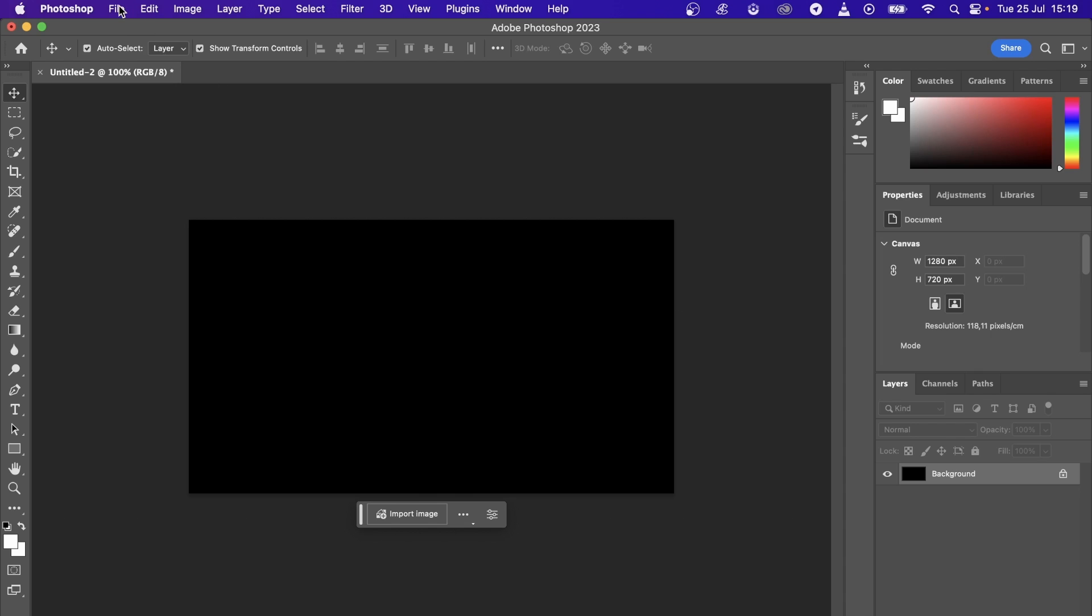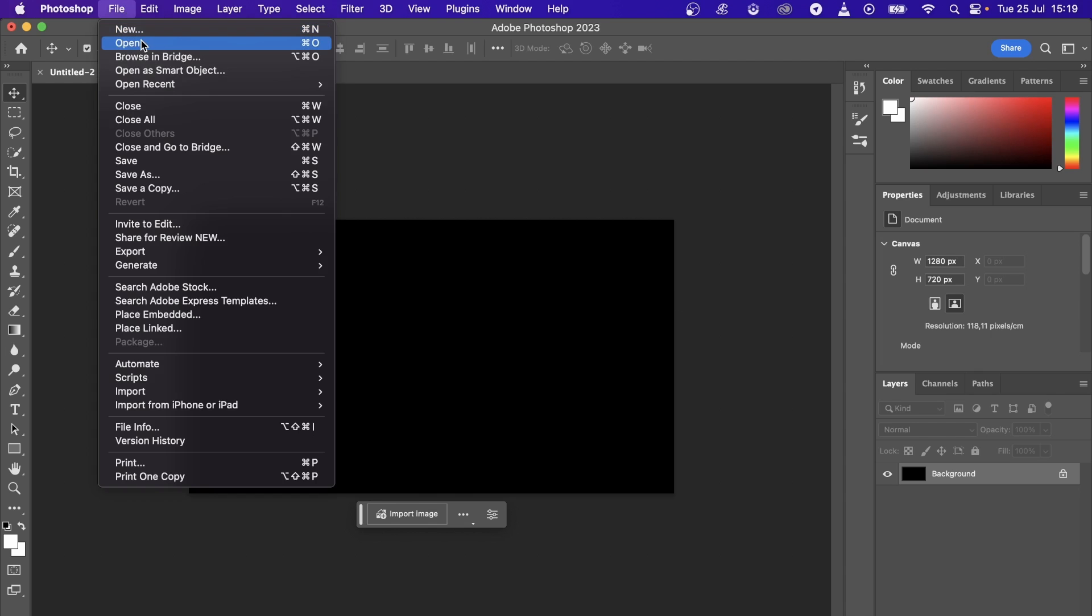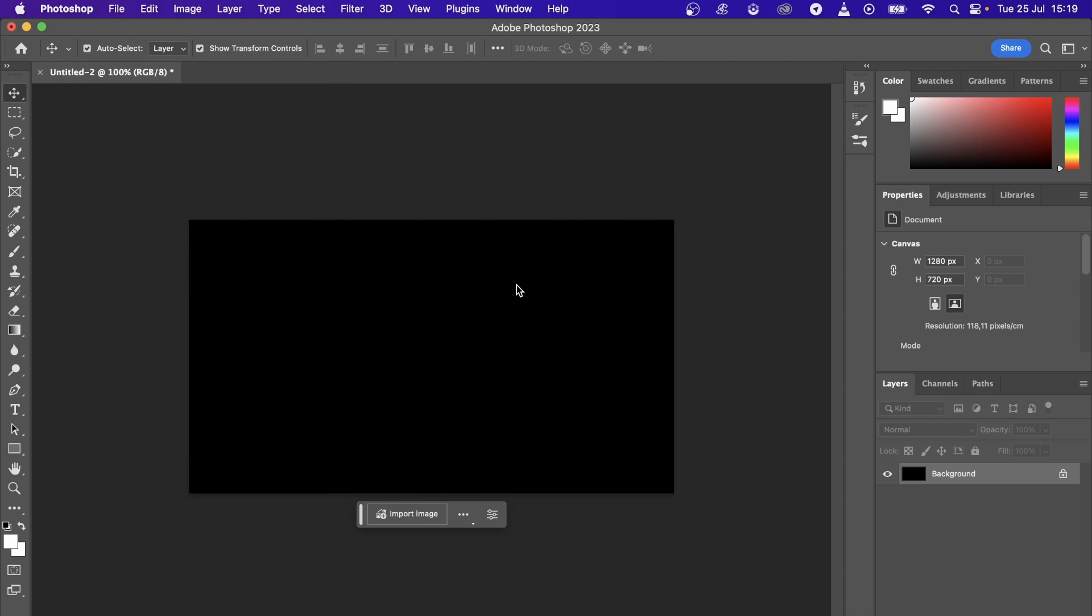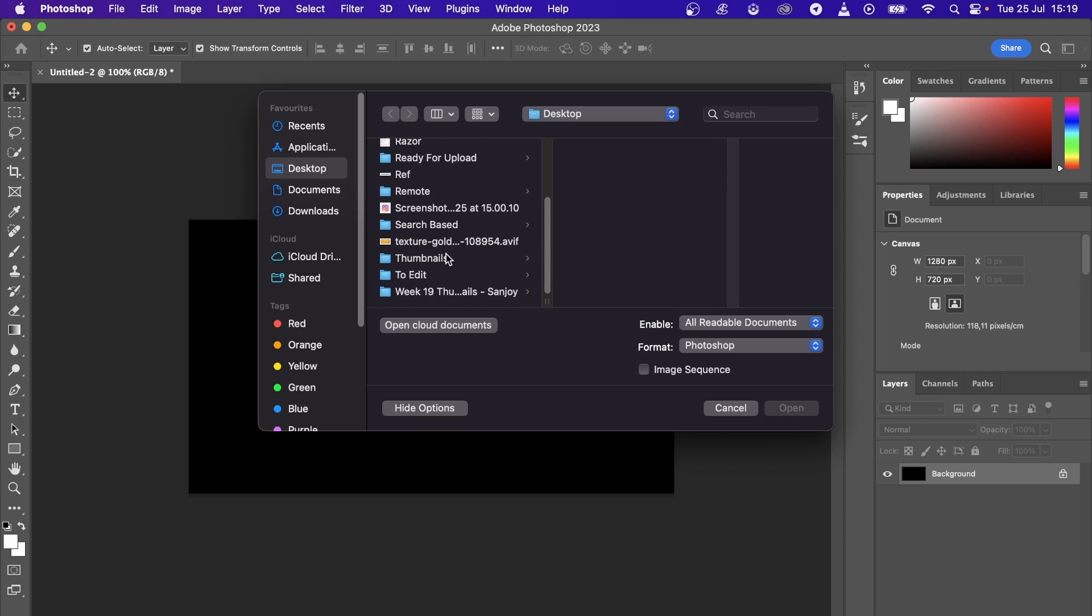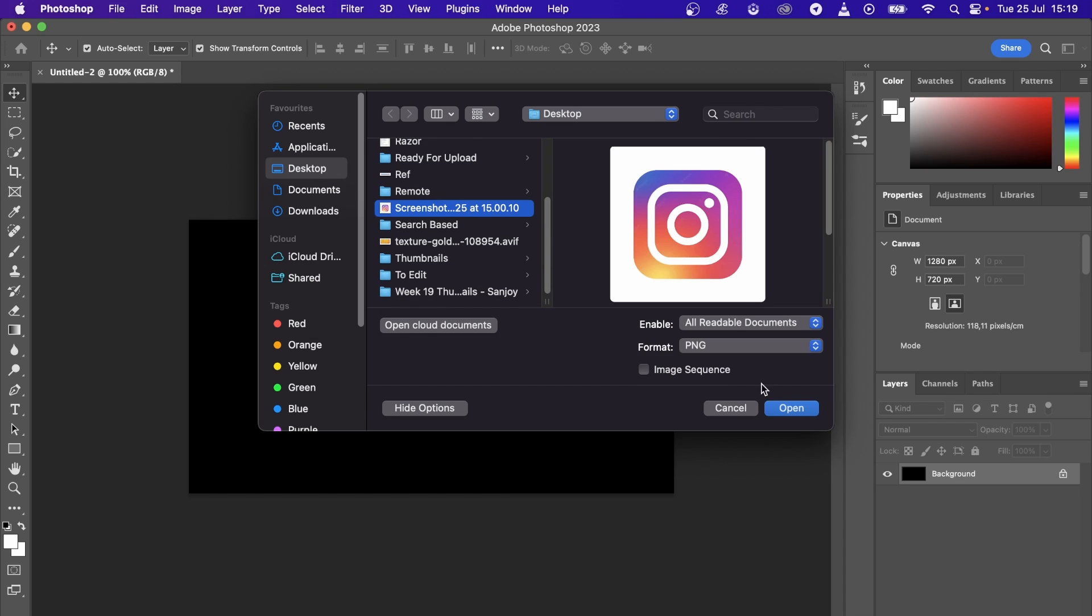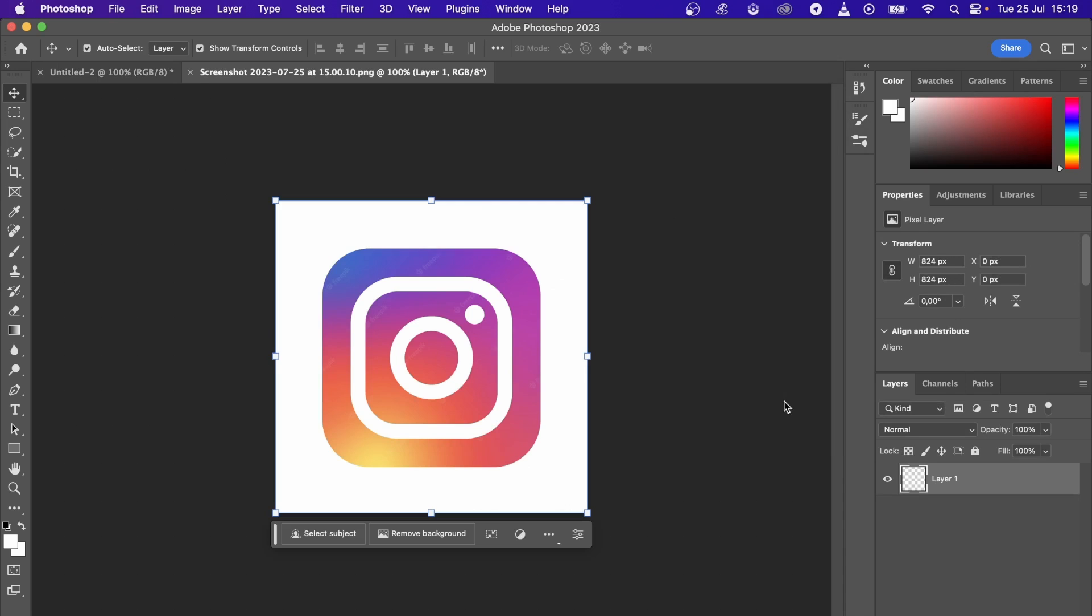I'm going to open up a quick file here, an image, so I can copy and paste it. Okay, so I'm going to take this Instagram logo right here.